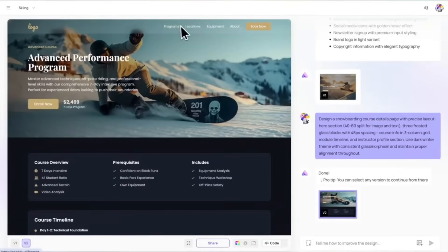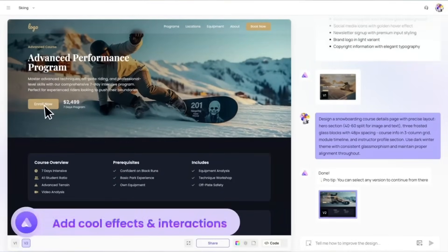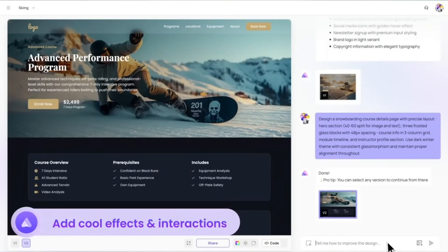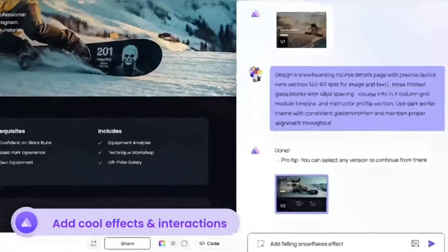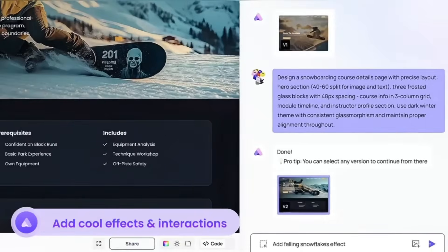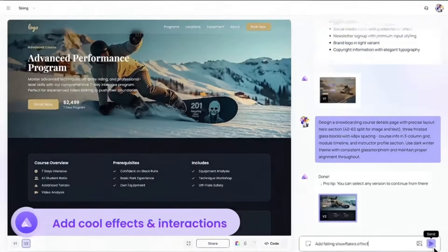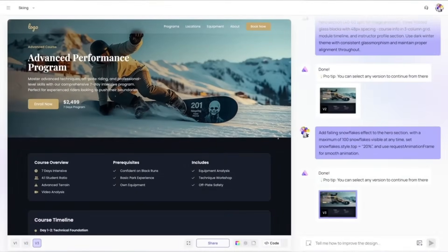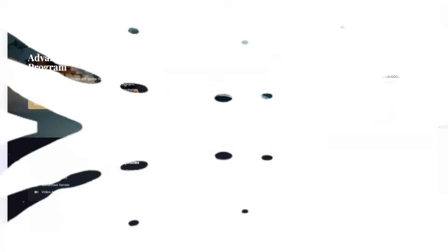You can preview, publish instantly or export as clean code or even Figma files. It's fast, functional and modern. Basically the easiest way to build your dream UI 10 times faster.